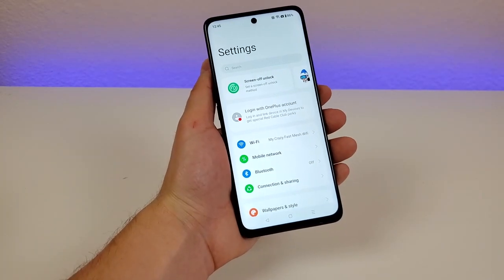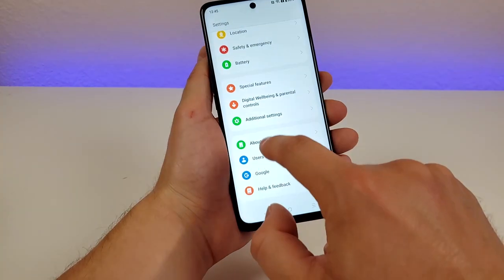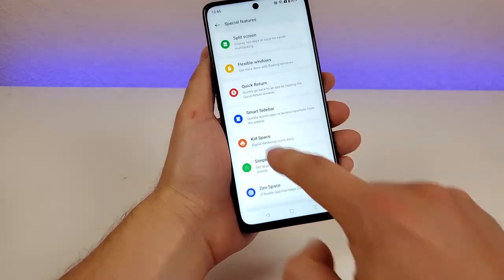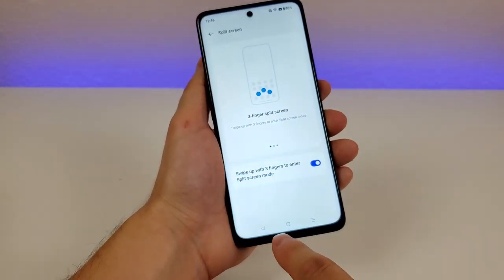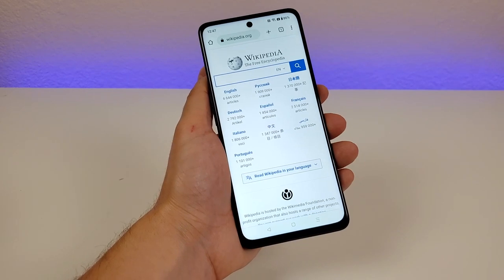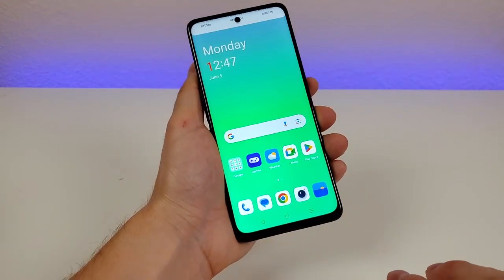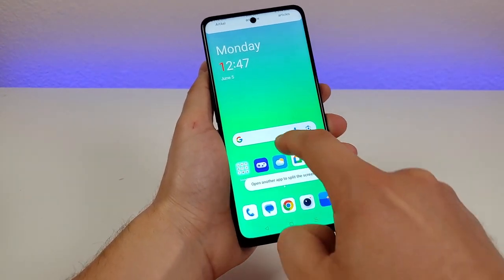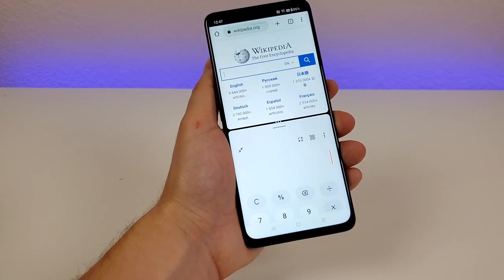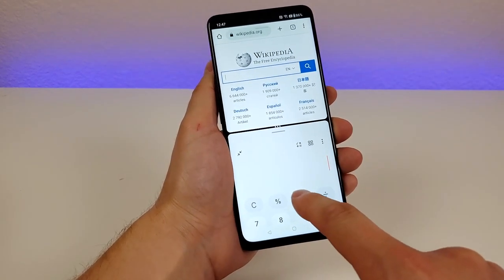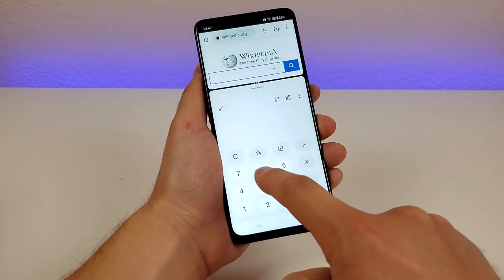In the main settings, there's a special features section with a lot of good options. Starting with split screen — you swipe up with three fingers to enter the mode. Pull up the first app, swipe up, then pick a secondary app. For example, the web browser on top and the calculator below. You can adjust the divider so one app takes up more space than the other, or drag completely to exit.